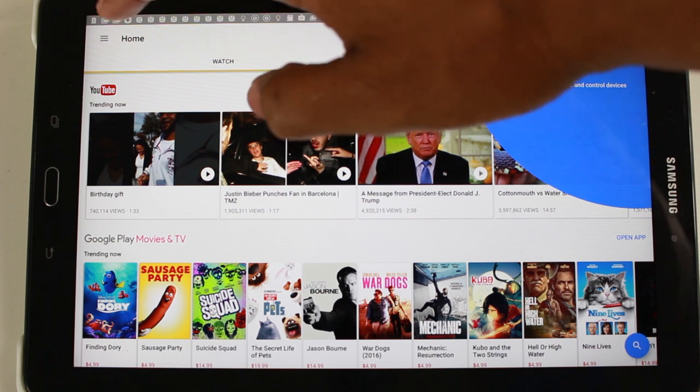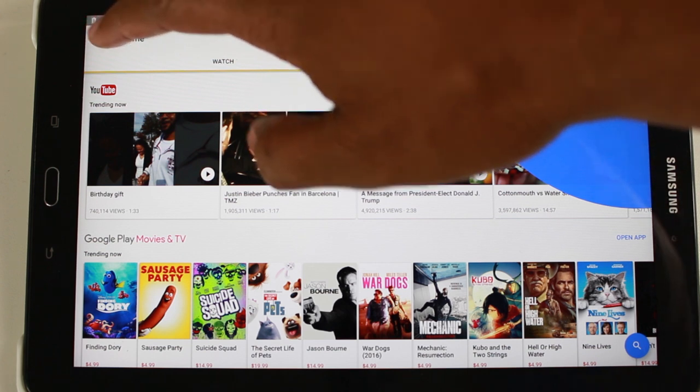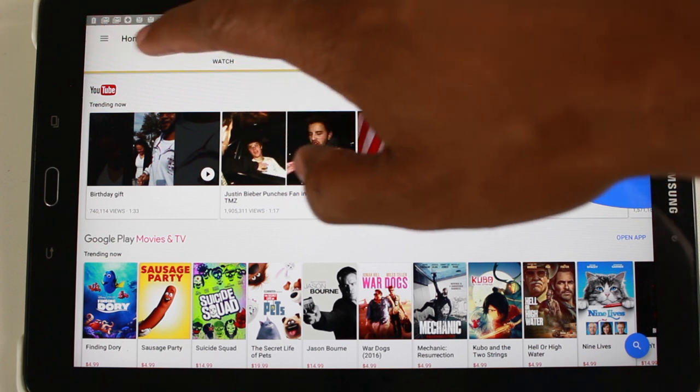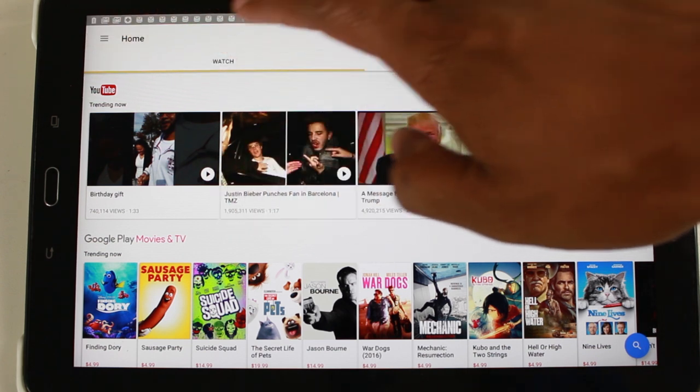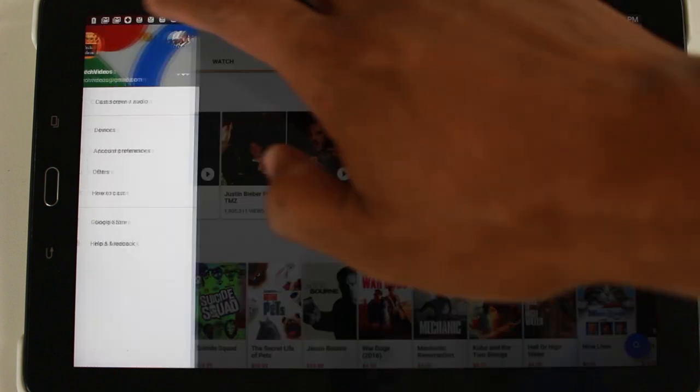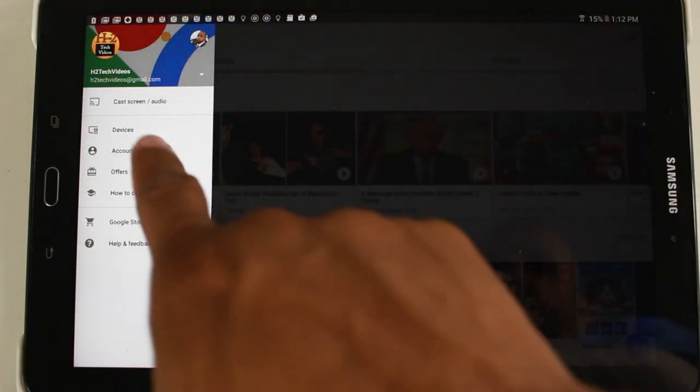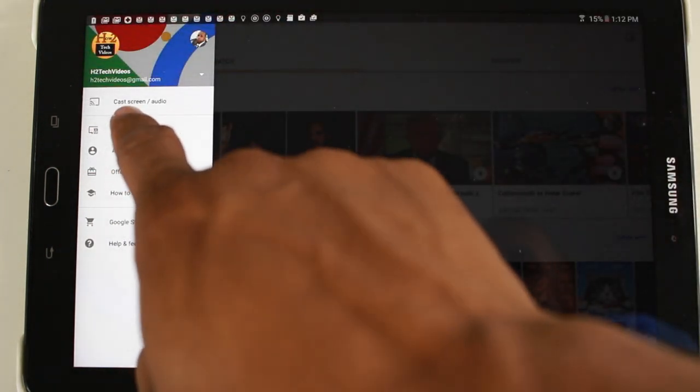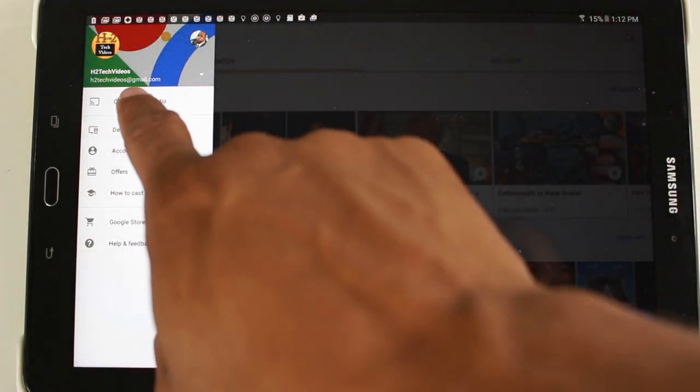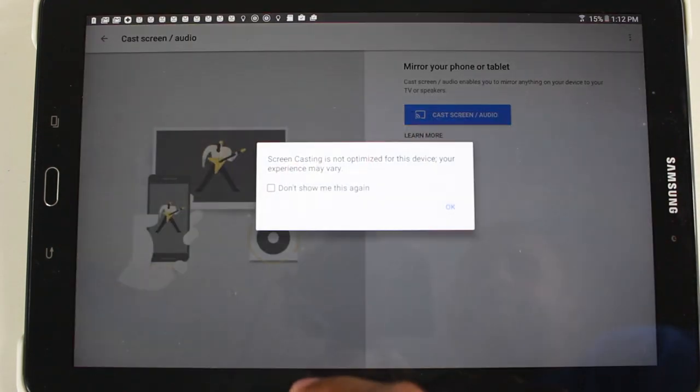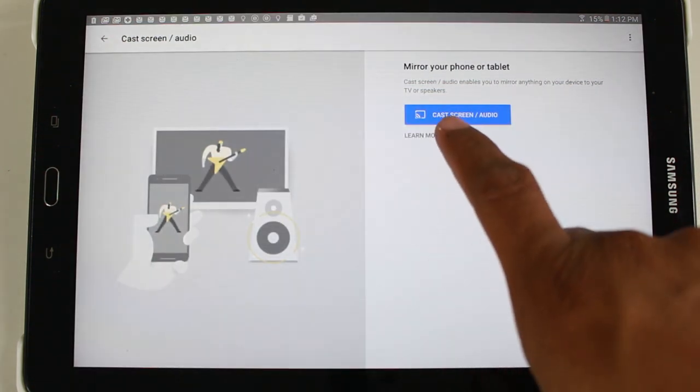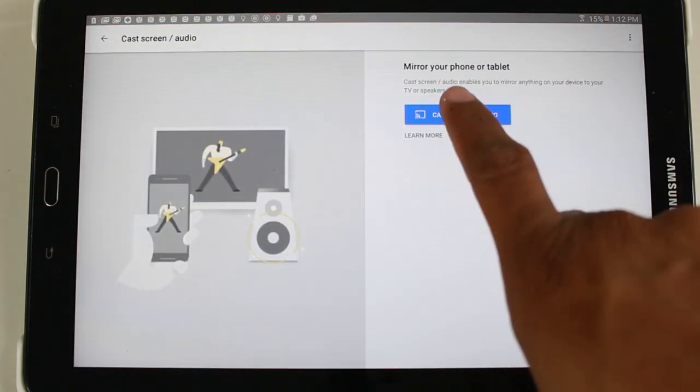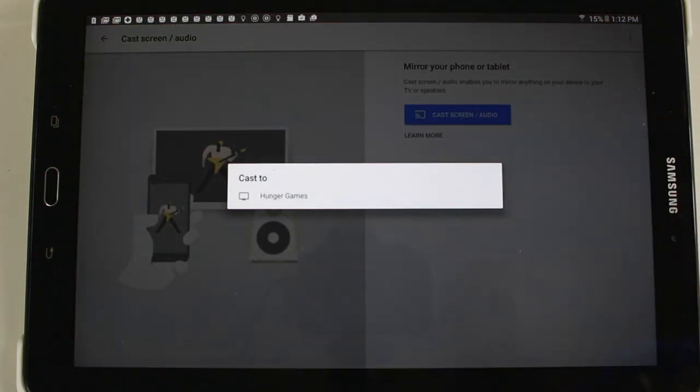And now if we go to the upper left corner next to home, click on the menu button and then go to cast screen. Press okay. Cast screen again.